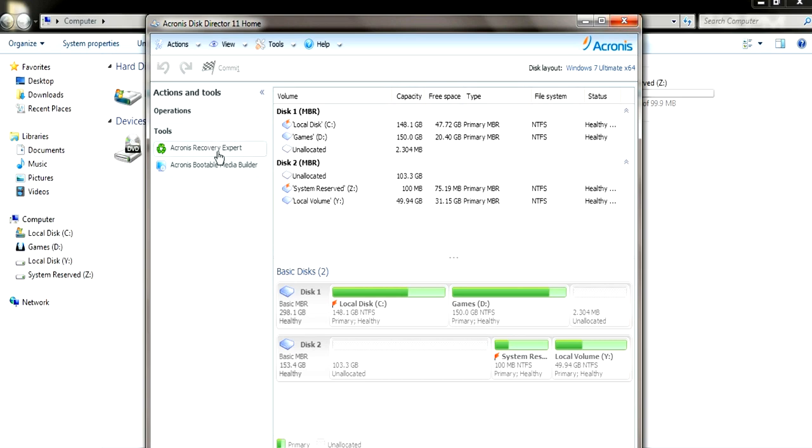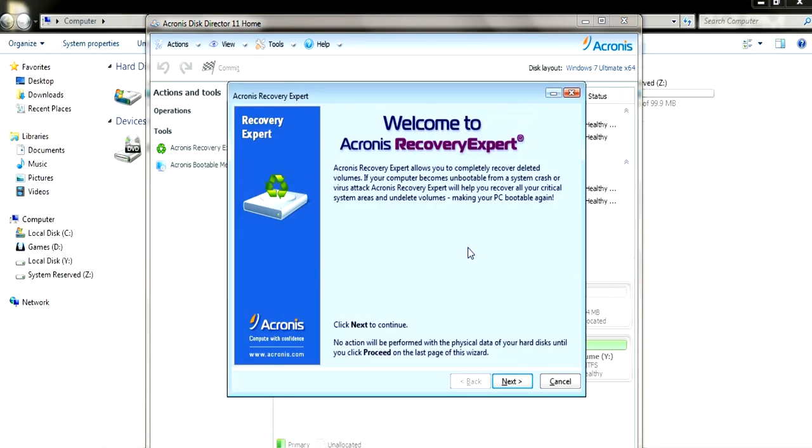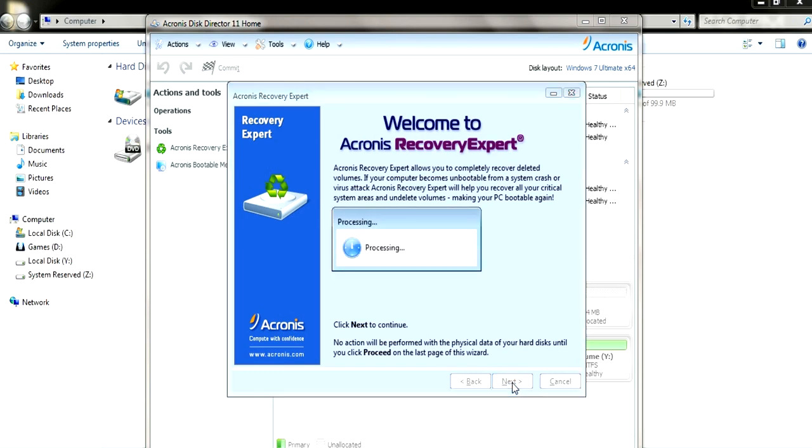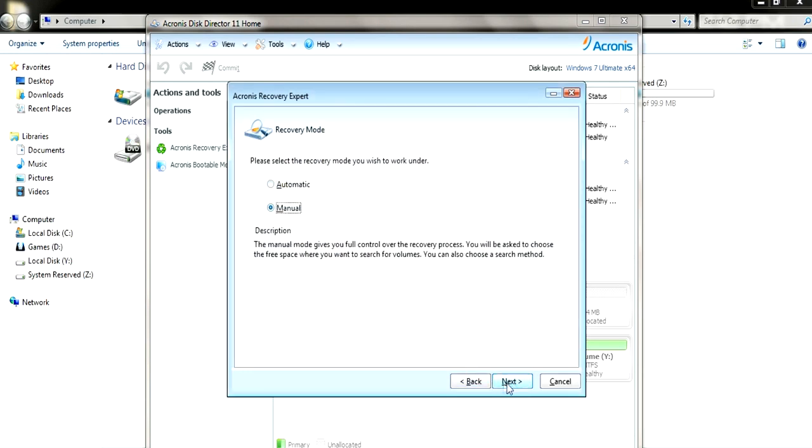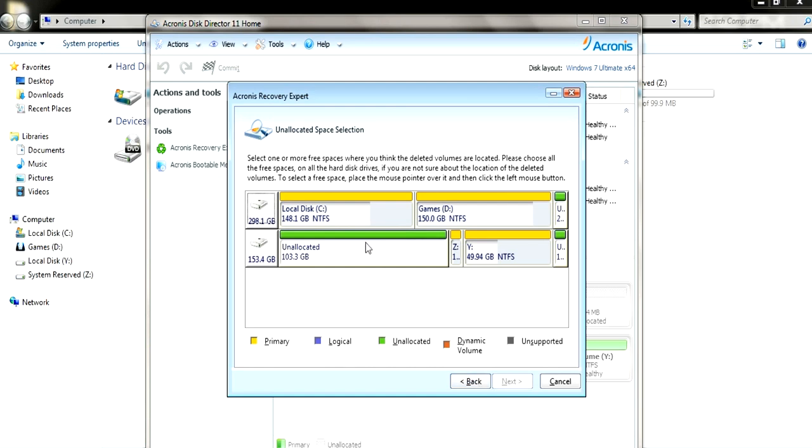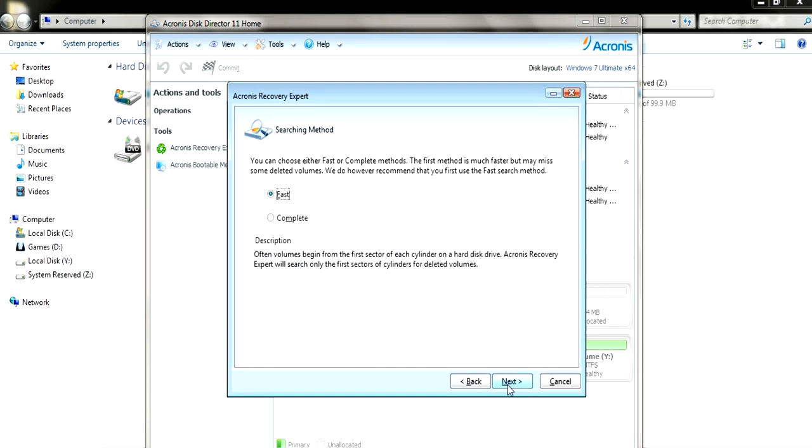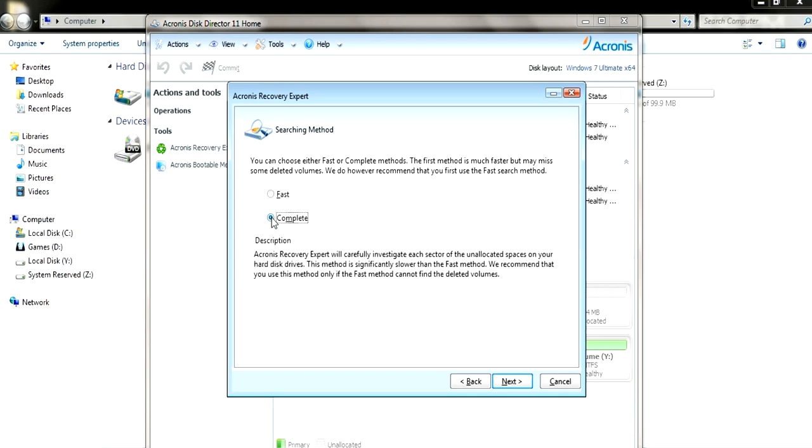Now we use the Recovery Expert. We'll hopefully let us recover the partitions. So we're going to go manual, and as you can see it's allowing us to click on it. So we're going to go for a complete scan to make sure everything in there is recovered. We're going to go next.